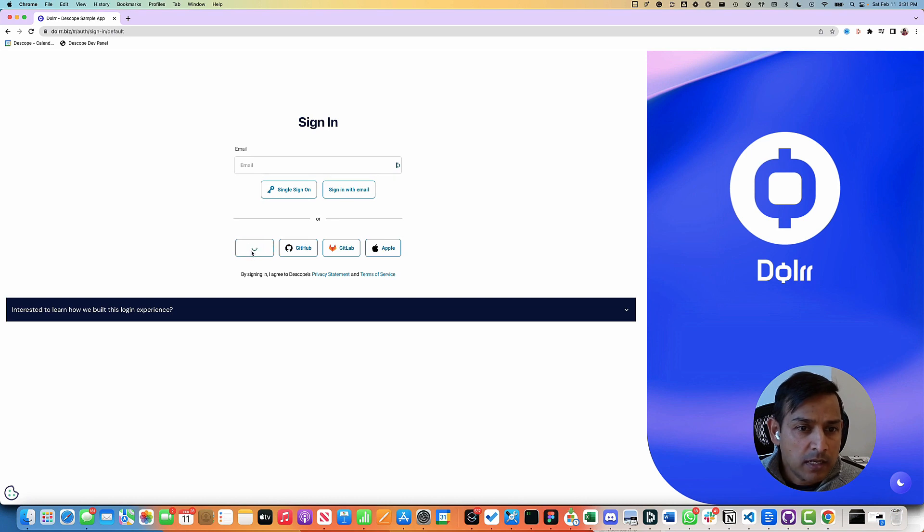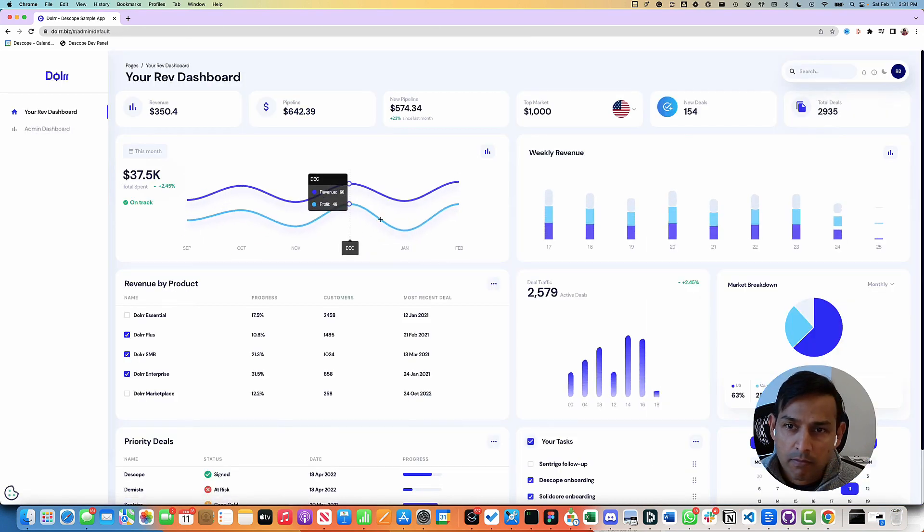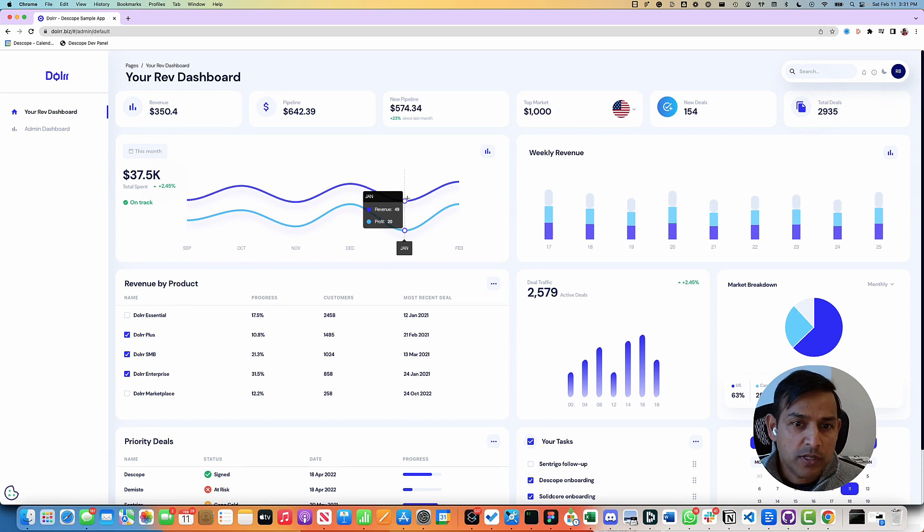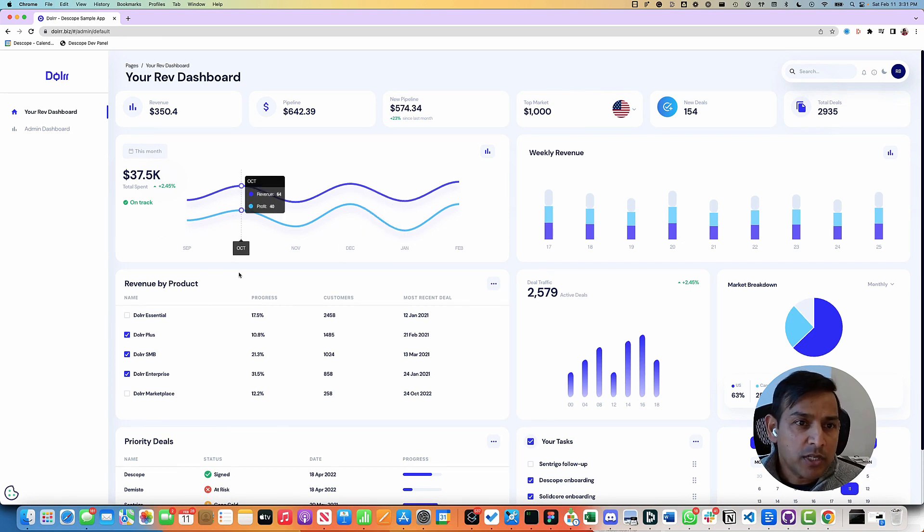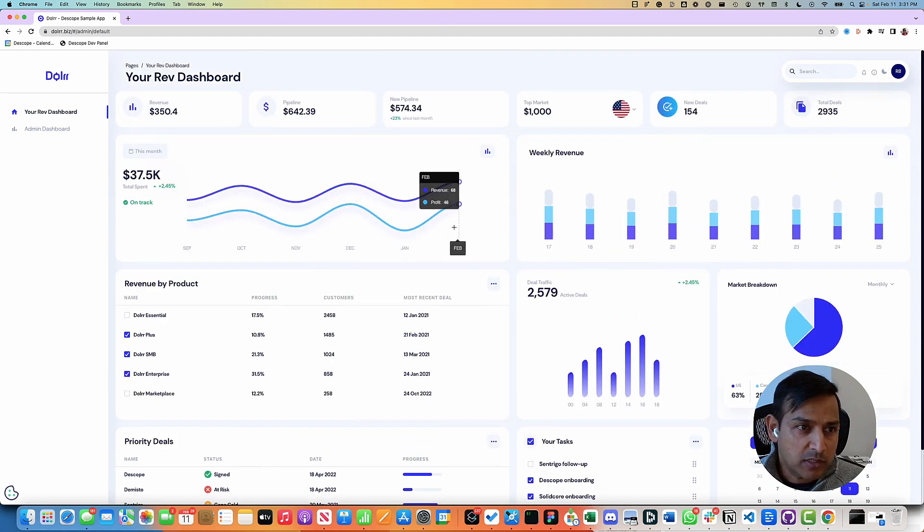Let's sign in with social method, Google. The user is signed in. The application is designed as a revenue dashboard application with multiple different widgets and parameters.